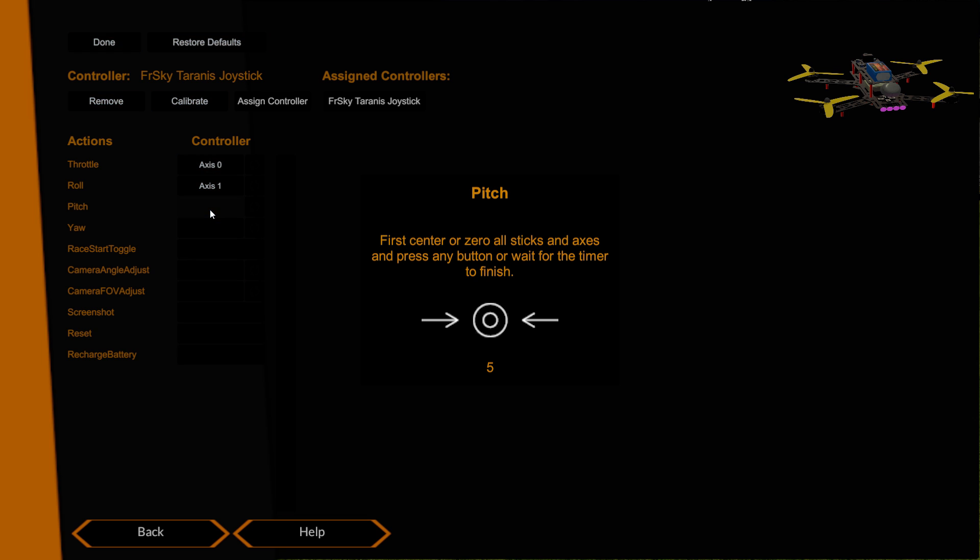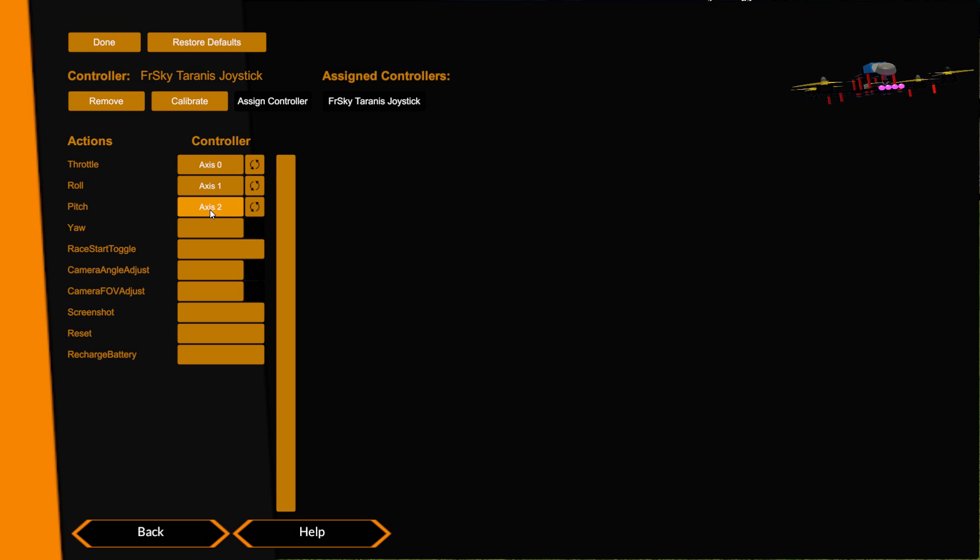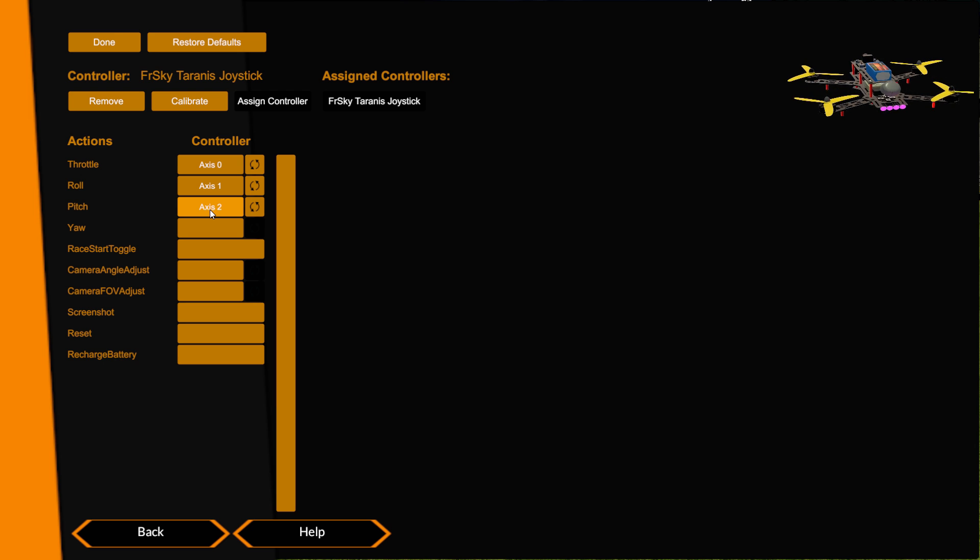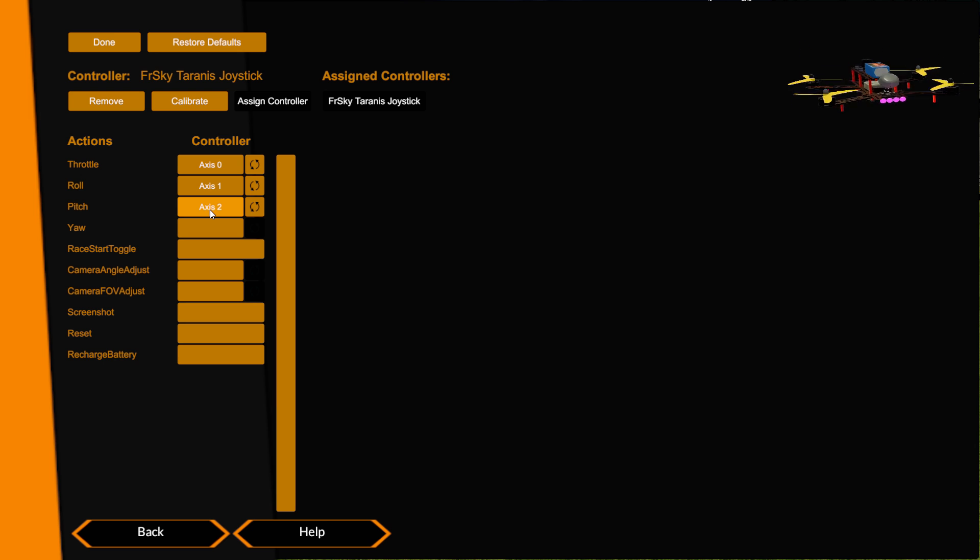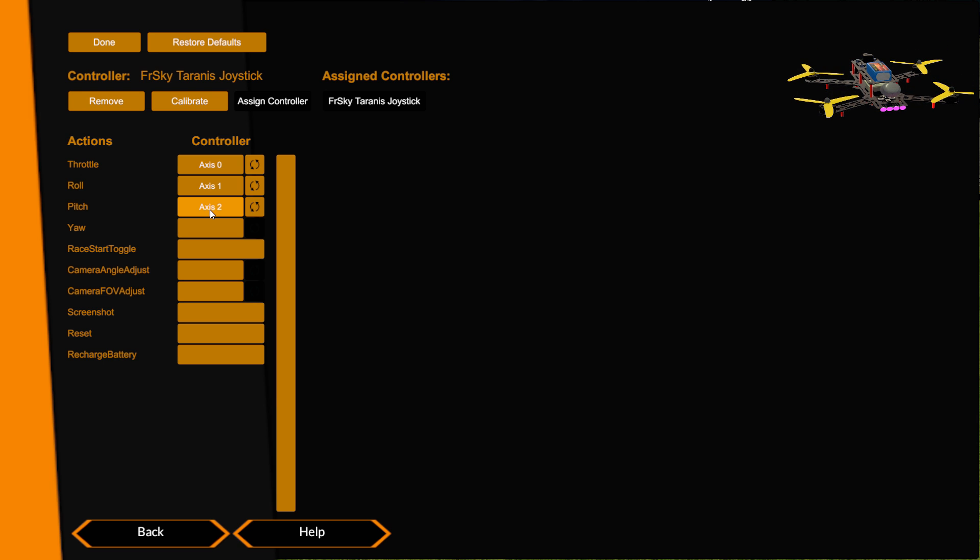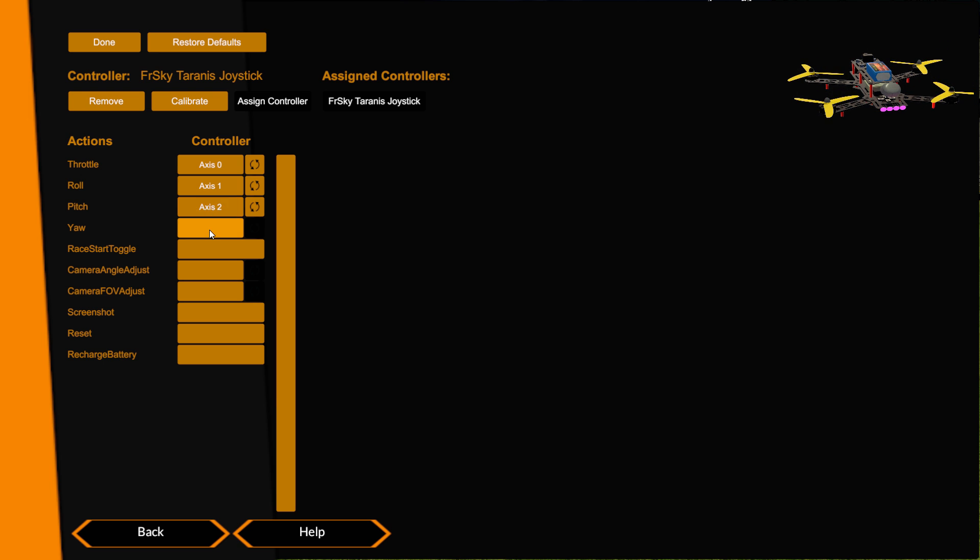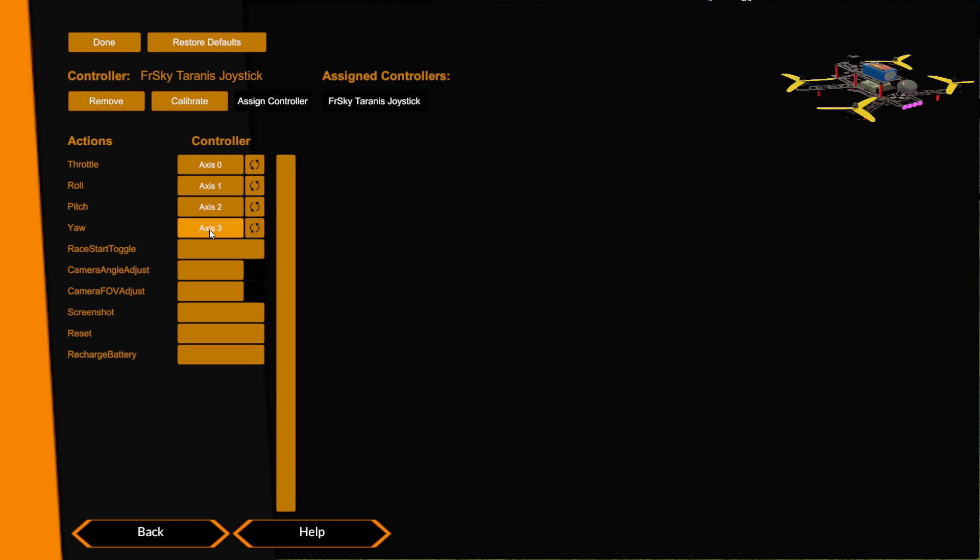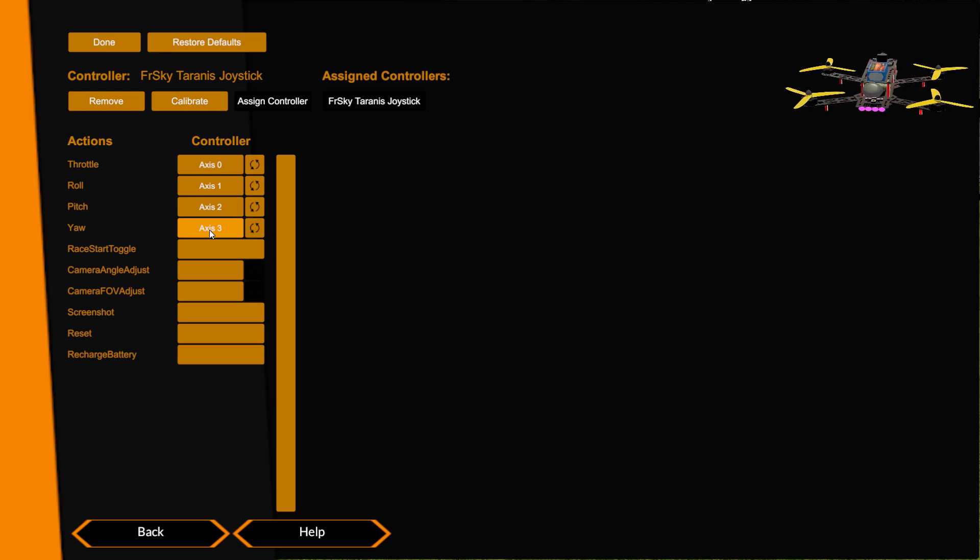So now we do pitch. Stick in the middle, wait for the second countdown, now move it. Just give it a full throw when it asks you to move the stick. Now you can see that's all working fine and I'm getting a nice full throw on that stick and it's in the right direction. Then yaw. Again, don't touch the stick, wait till the countdown is finished, and then move the stick. Give it a full throw and that's yawing the correct direction so that's all good.